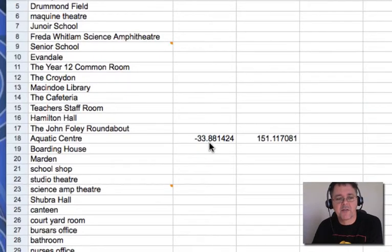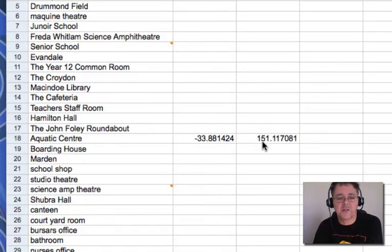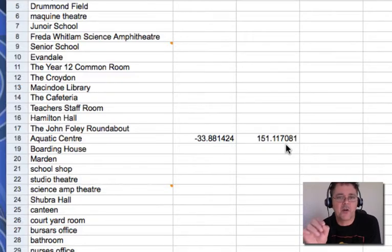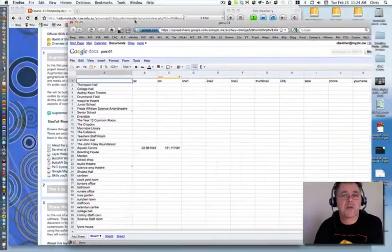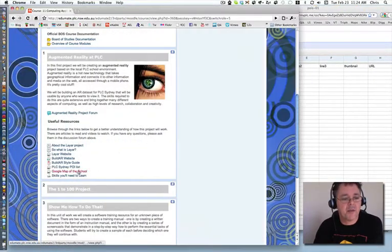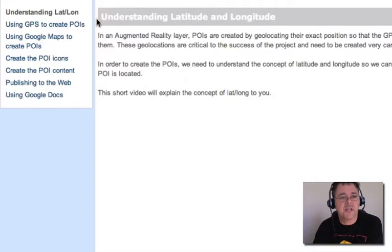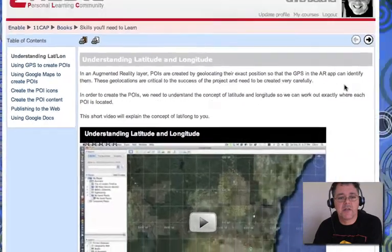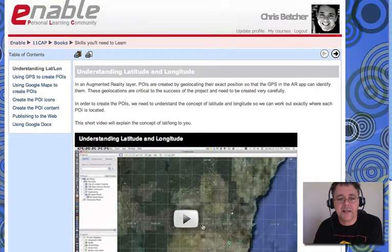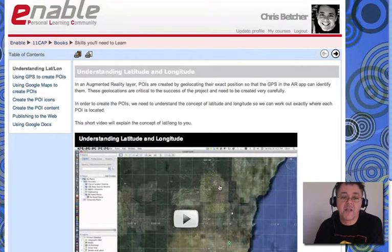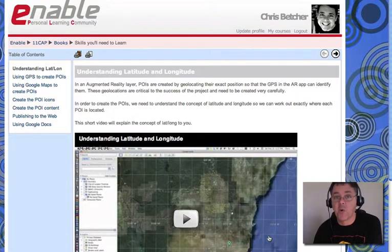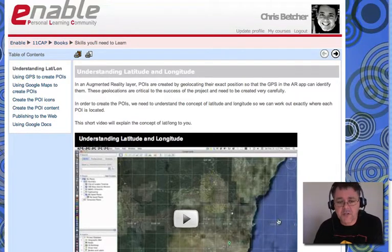So it is minus 33.881424 which is a latitude coordinate and this is a longitude coordinate. Now if you are not sure what I mean by latitude and longitude coordinates, I recommend you have a look — there is a thing in here called 'skills you will need to learn' and if you take a look in there you will see I've included something called 'understanding latitude and longitude'. There is a little explanation there and I really recommend you take a look at that video. So take a look at that video.